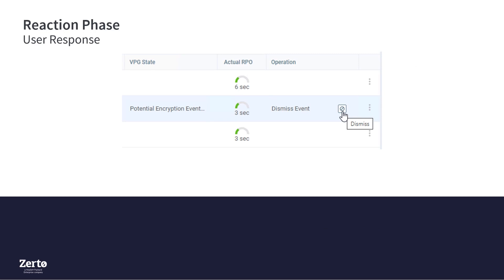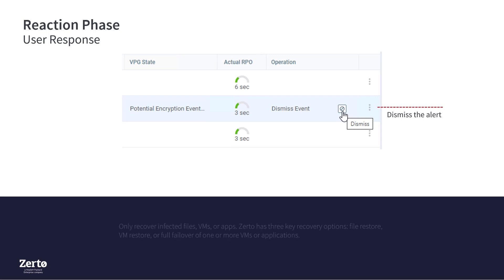In the user response step, you can validate or invalidate the detection event and choose to start recovery. Dismissing an encryption alert is done on a per-VPG basis, not for the overall site. It removes the journal tags, resets the training period, and clears the I/O collection buffer. Then, Zerto enables you to only recover infected files, VMs, or apps by offering three key recovery options: file restore, VM restore, and full failover of one or more VMs or applications.